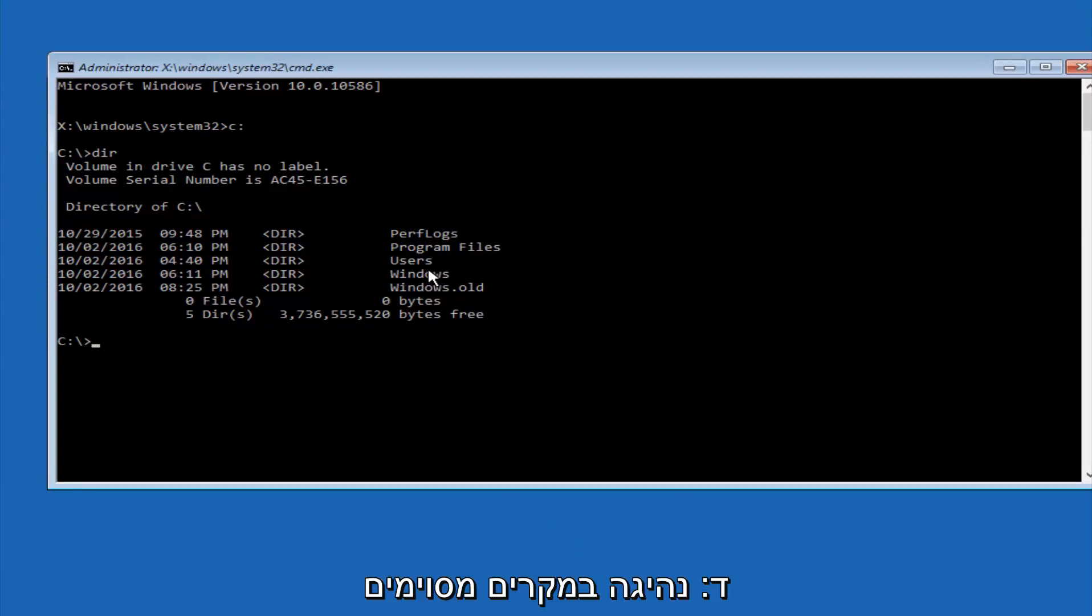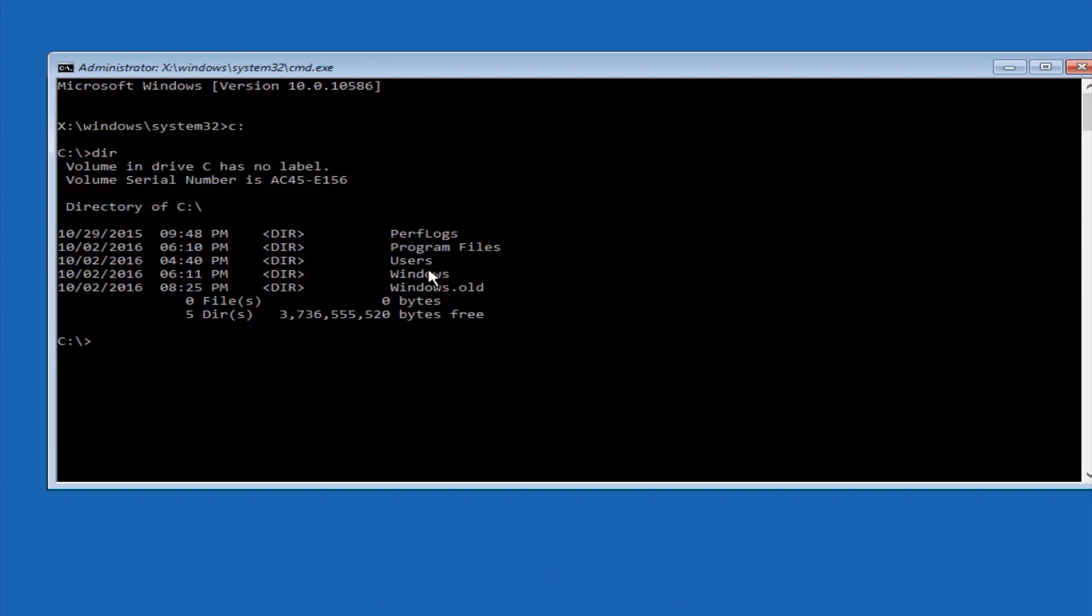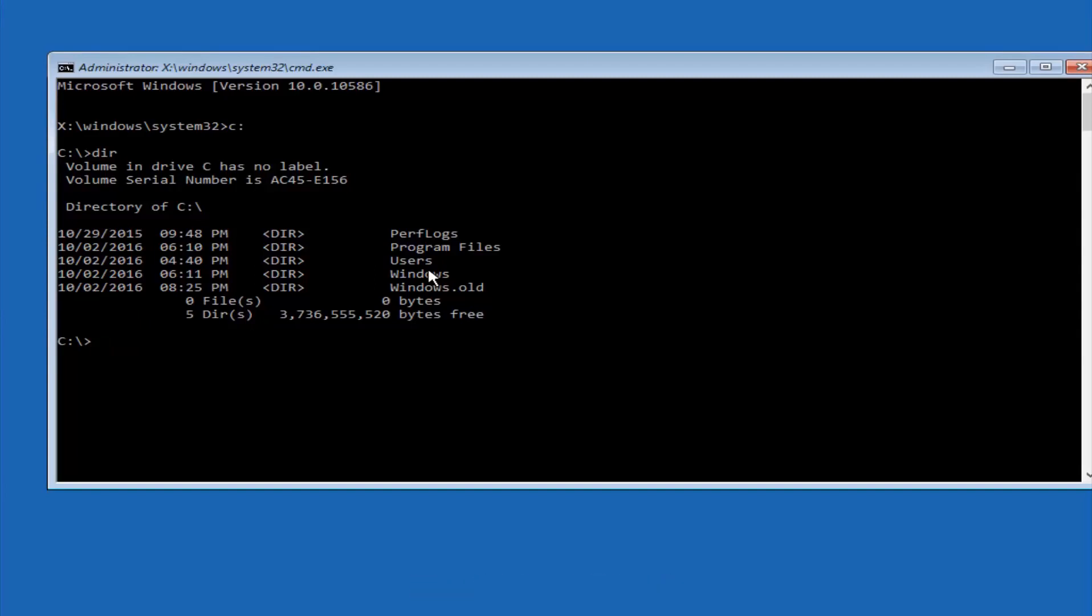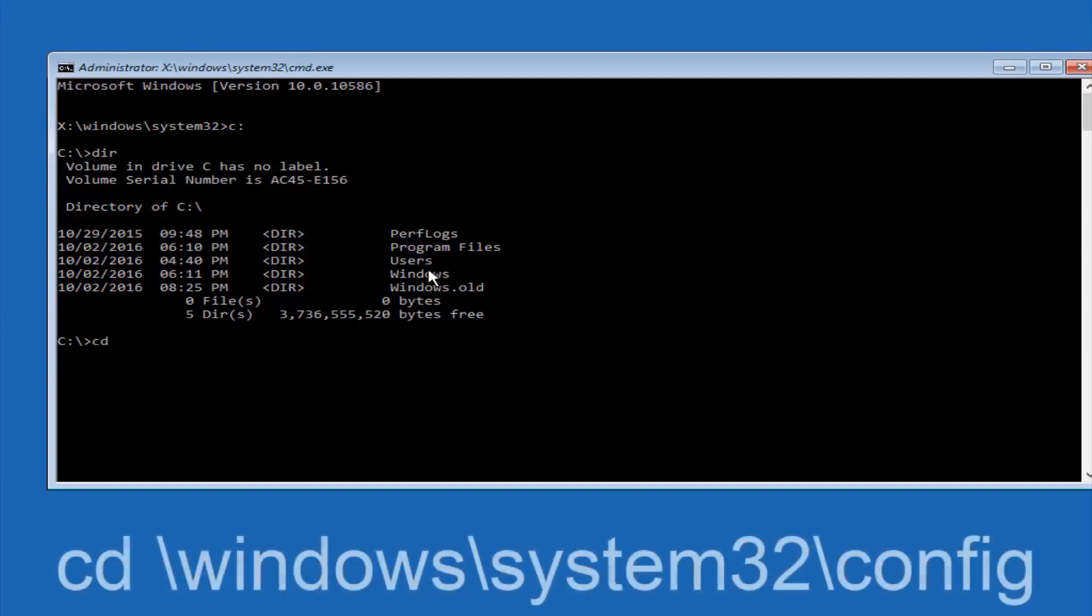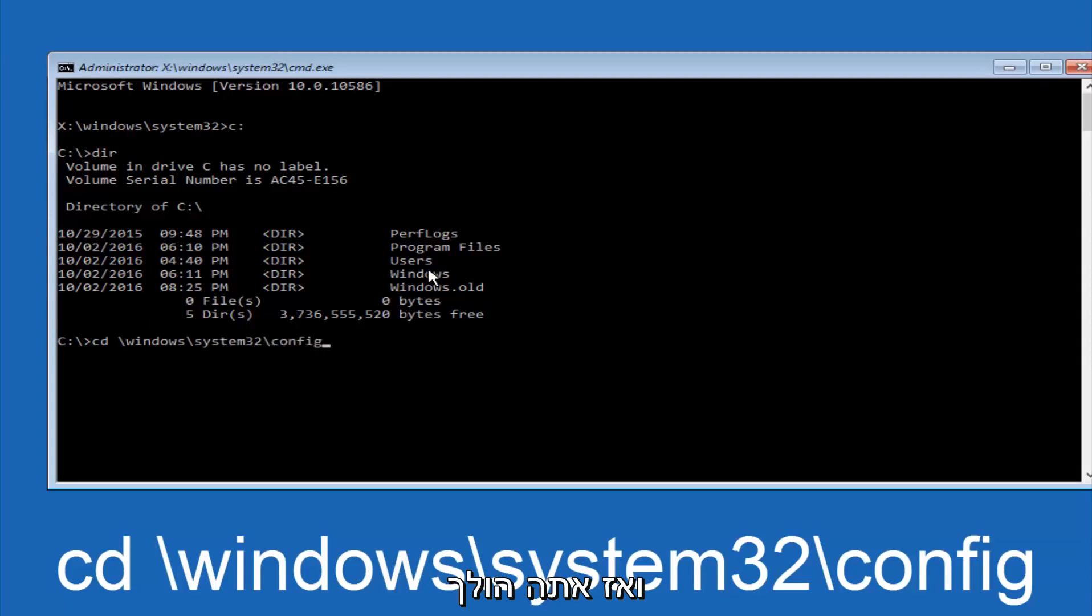In some cases, it might be the D drive as well, so just keep that in mind. Next thing we're going to do is type in CD space forward slash Windows forward slash system 32 forward slash config, and then you're going to hit enter on your keyboard.